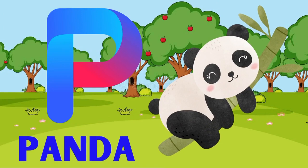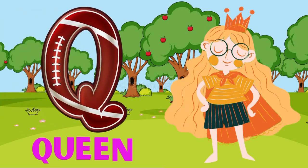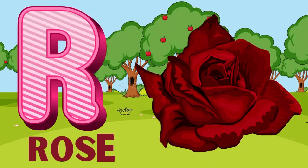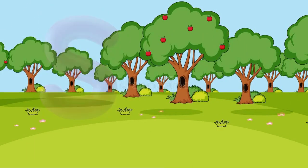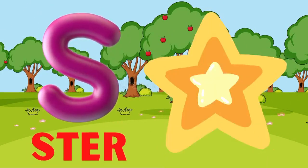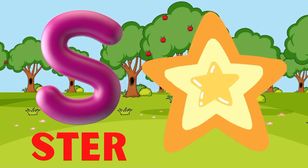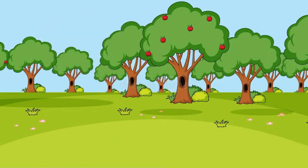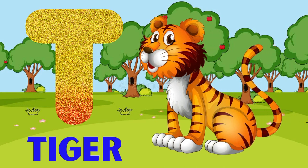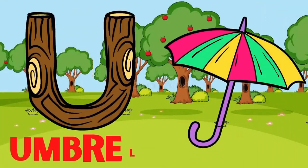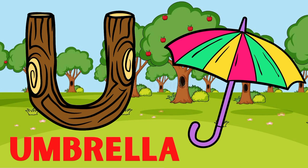Elements B for Panda. Q for Queen. R for Rose. S for Star. T for Tiger. T for Tiger. U for Umbrella.